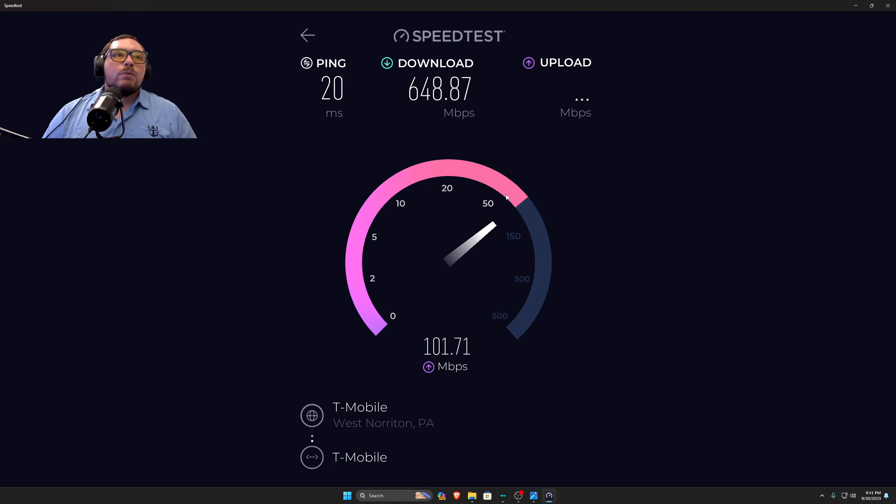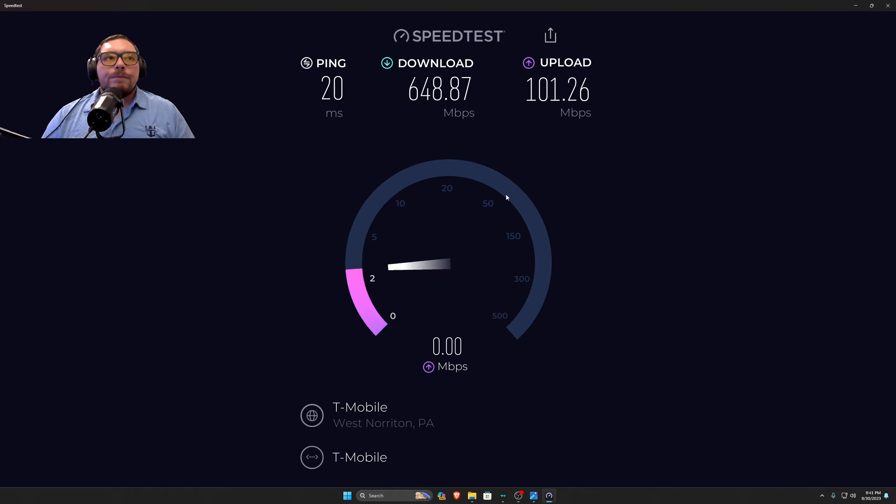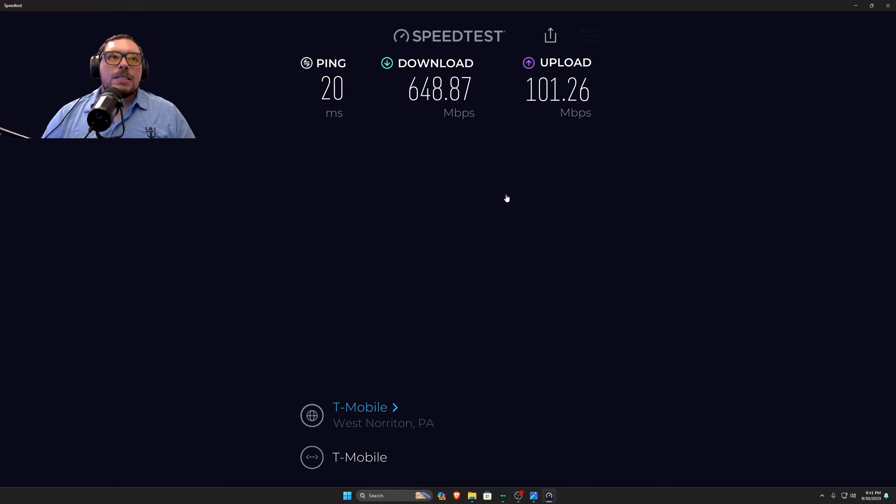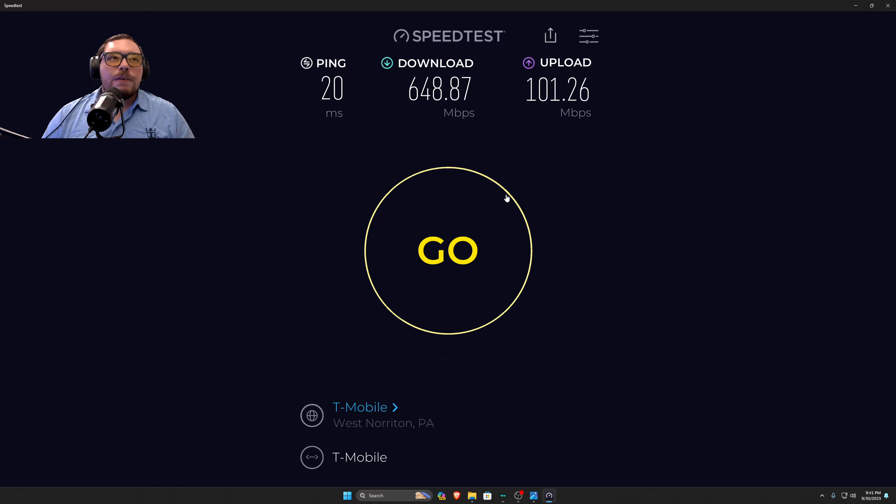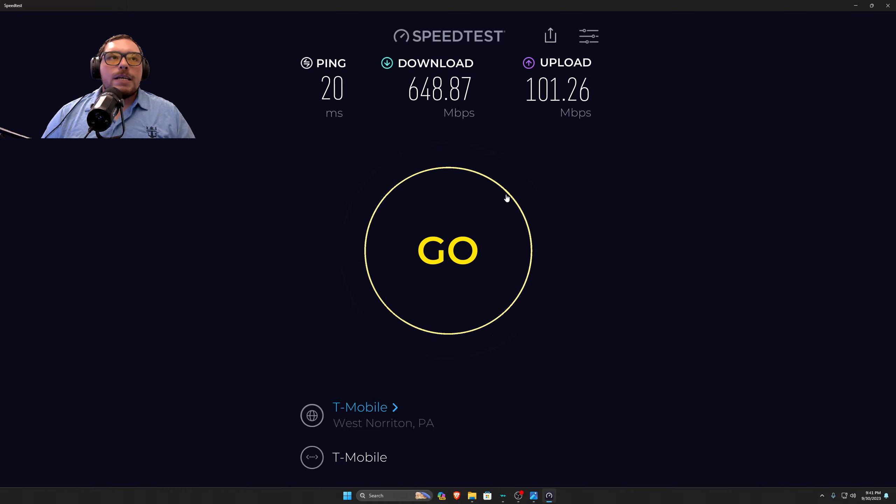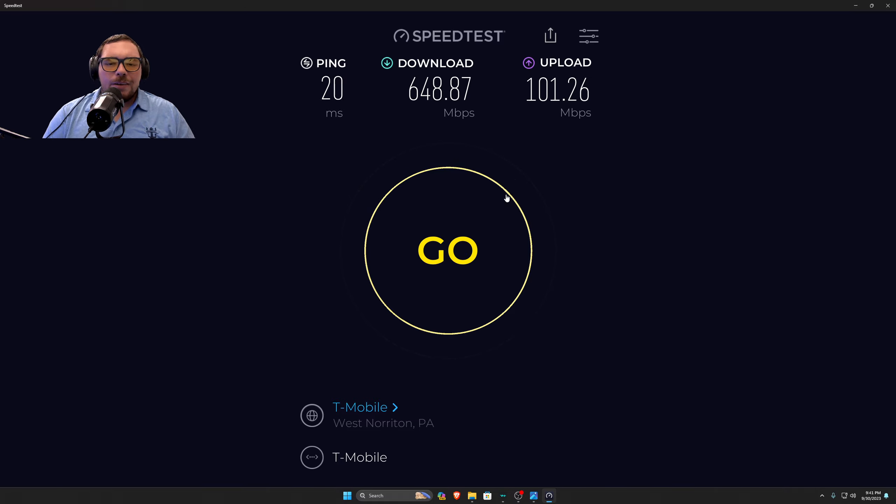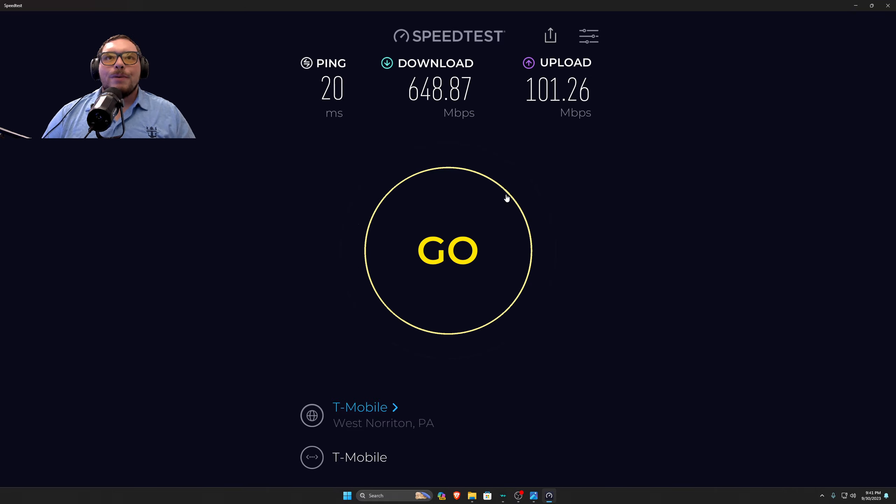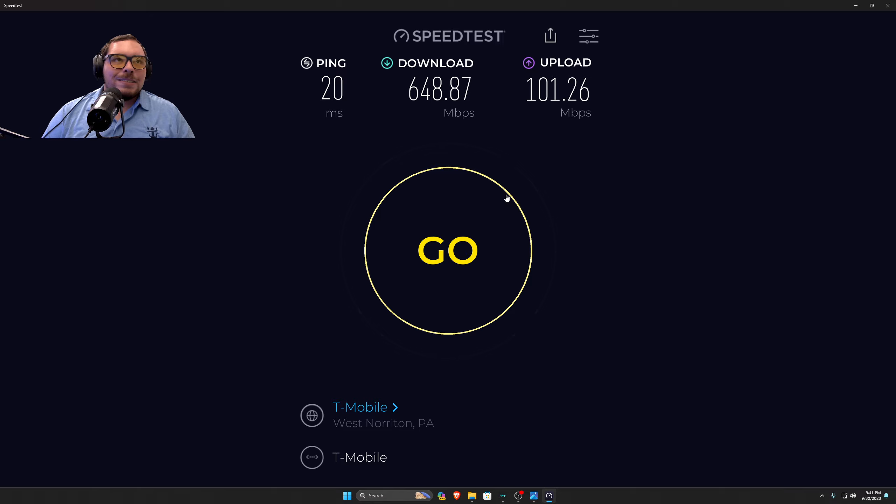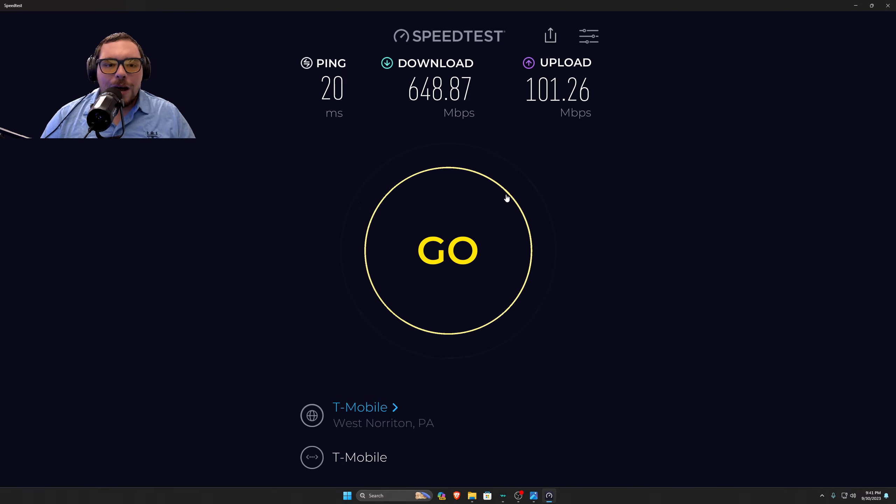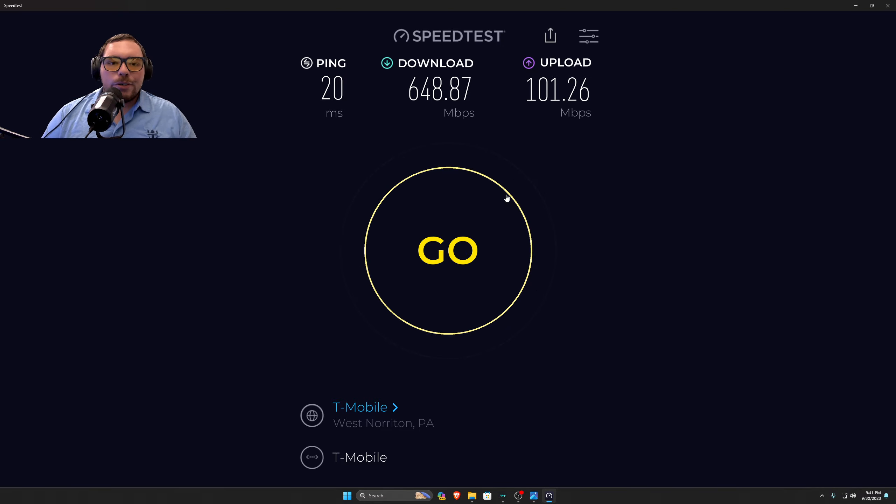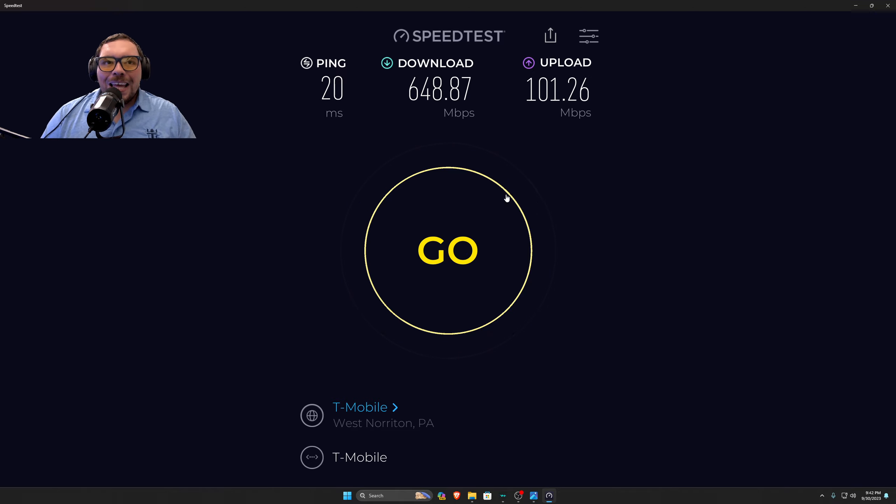Even with it being very congested at times, I'm still getting like 350 megabytes per second download. And honestly, that's sufficient enough. And I'm getting upload speeds in 100 megabytes per second. Like, that's consistently what I'm getting. Even when traffic is congested, or the tower is congested, I'm still getting that every single time.